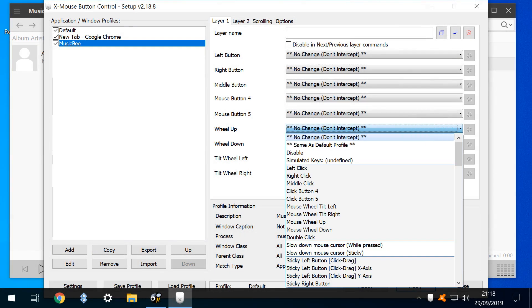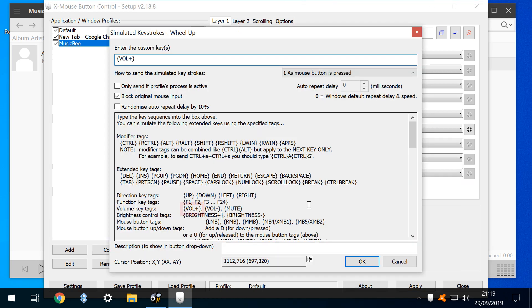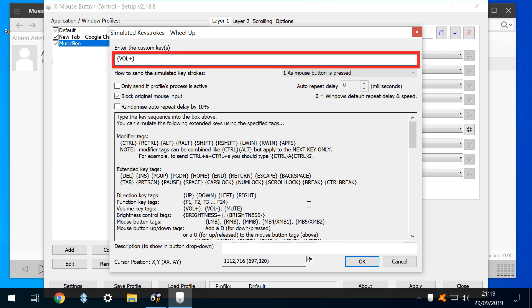We click the dropdown next to Wheel Up, and we will map this upward movement of the scroll wheel to raise the system volume. We again select simulated keys to achieve this. There is a very straightforward vol plus tag which can be used, so we simply add the tag to the custom key field, and click OK.